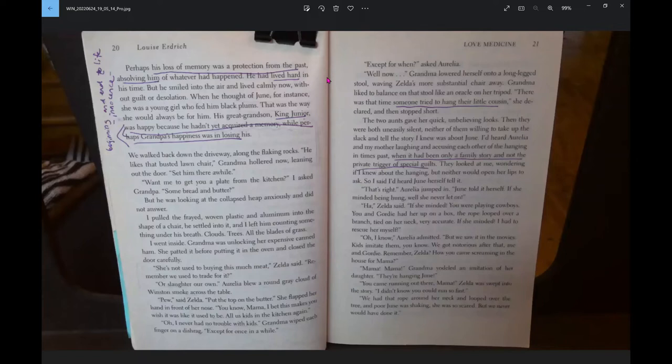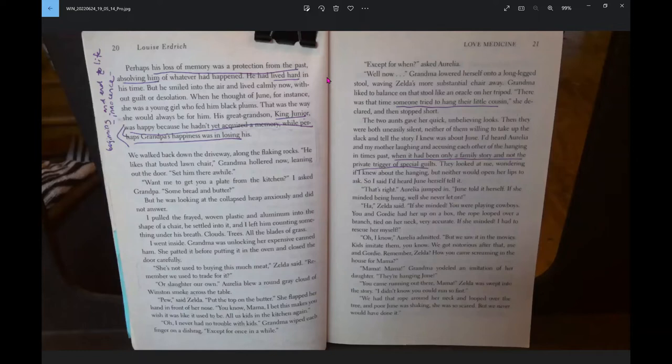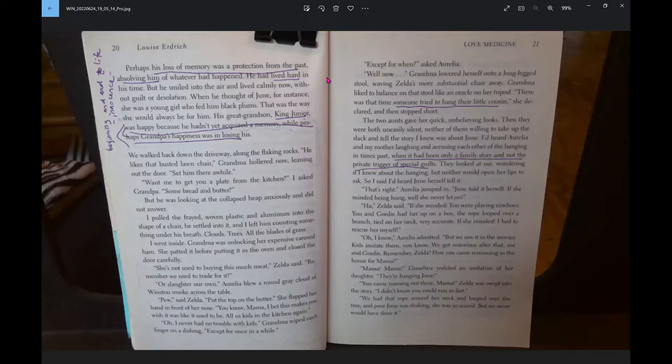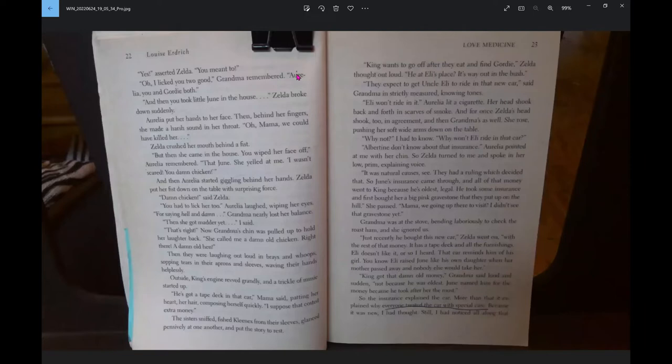You were playing cowboys. You and Gordy had her up on a box. The rope looped over a branch tied on her neck. Very accurate. If she minded, I had to rescue her myself. Oh, I know, Aurelia admitted. But we saw it in the movies. Kids imitate them. We got notorious after that, me and Gordy. Mama, Mama, Grandma yodeled in imitation of her daughter. They're hanging June. You came running out there, Mama. We had that rope around her neck and poor June was shaking.